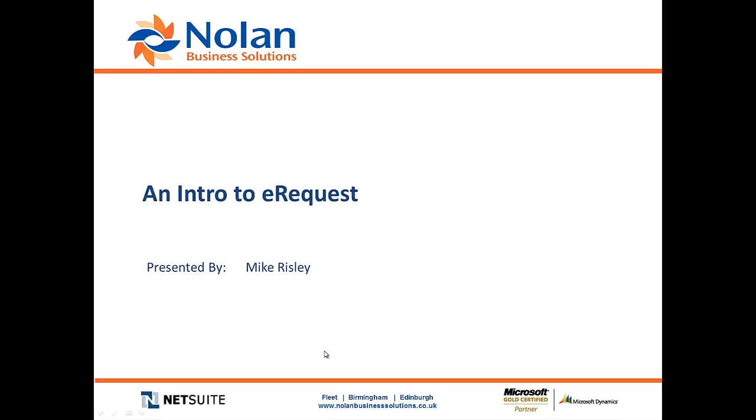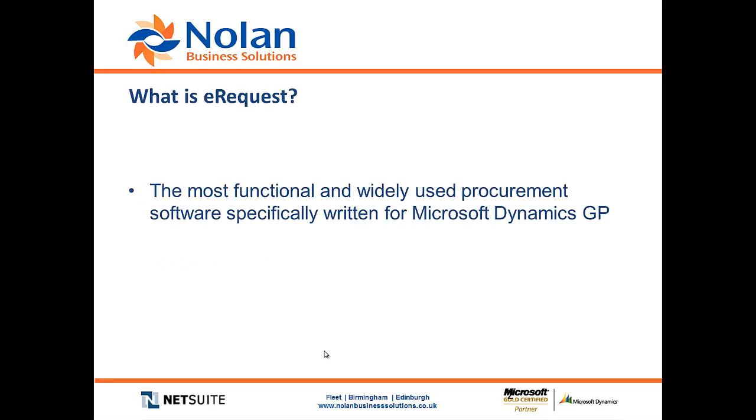Hello and welcome to this Nolan Business Solutions Introduction to eRequest video. So first of all, what is eRequest? In a nutshell...